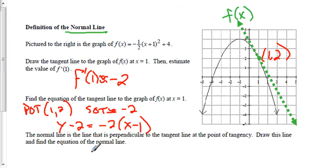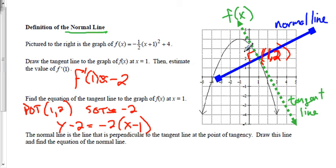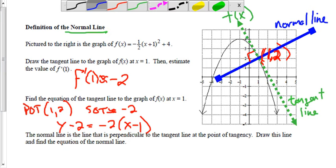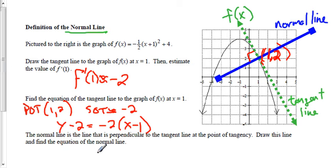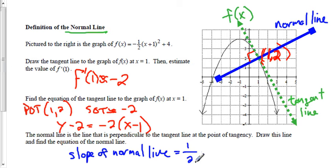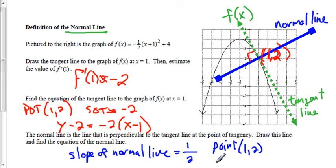The tangent line and normal line are perpendicular, meeting at a right angle at the point of tangency (1, 2). The slope of the tangent line was -2, so the slope of the normal line is the negative reciprocal: positive 1/2. Using the point (1, 2) and slope 1/2, the equation of the normal line in point-slope form is: y - 2 = 1/2 · (x - 1).